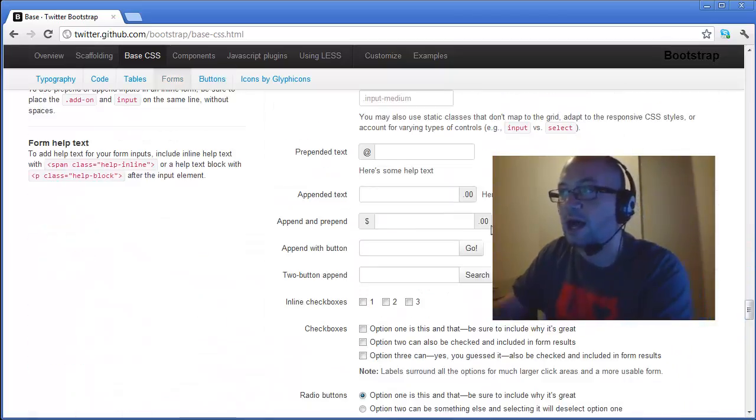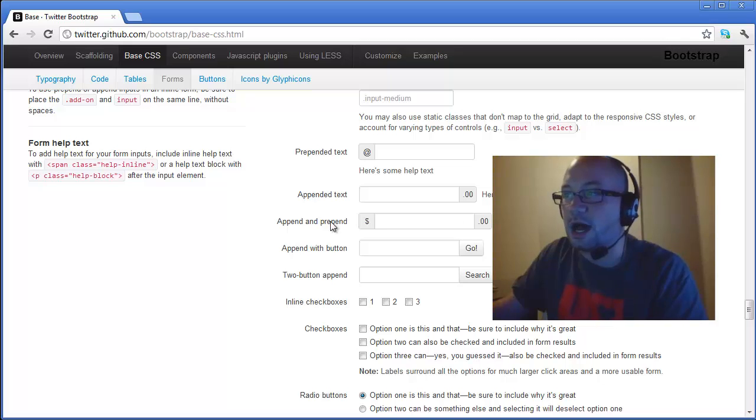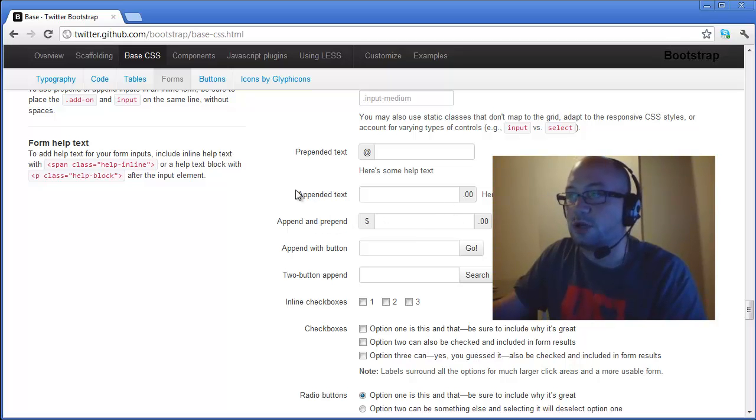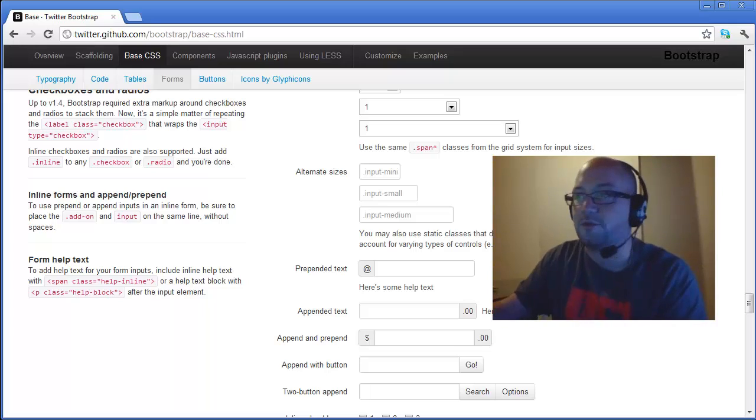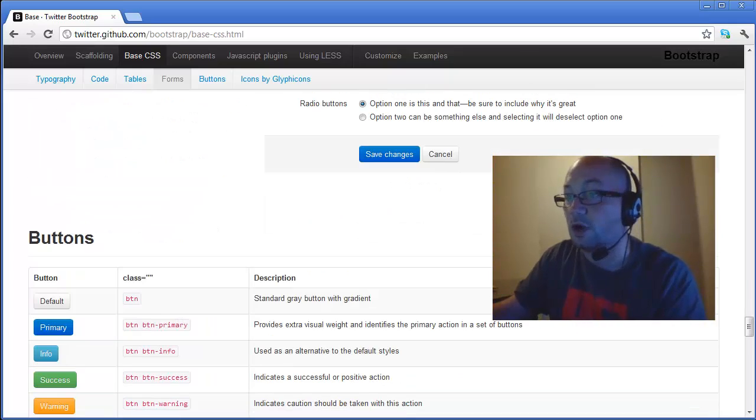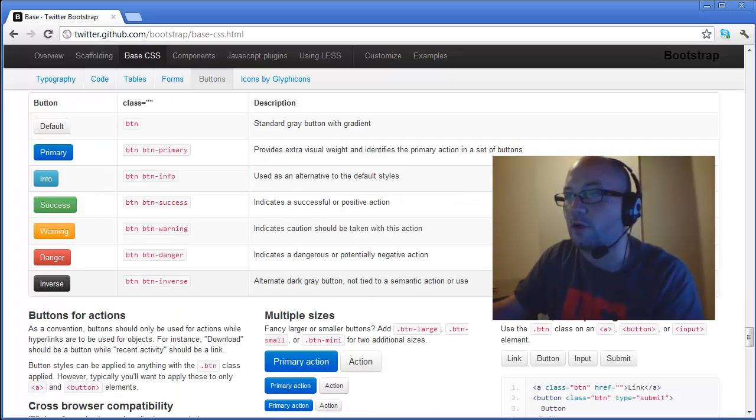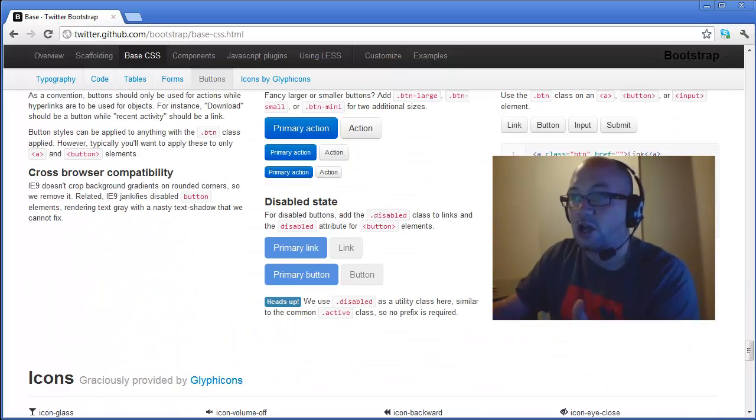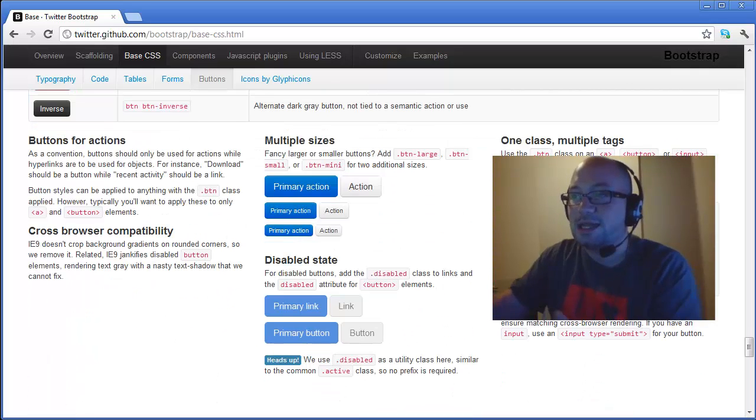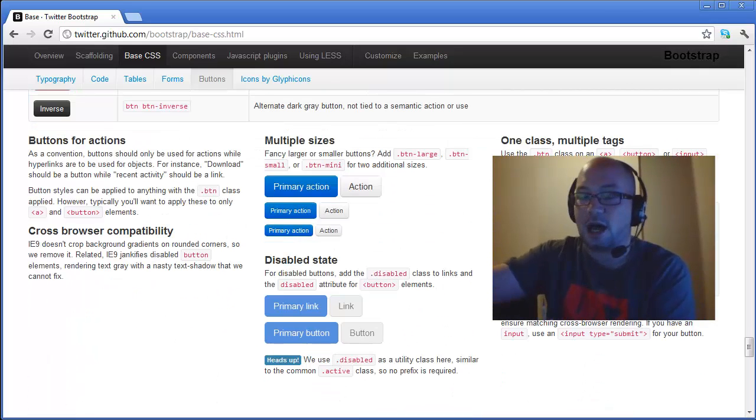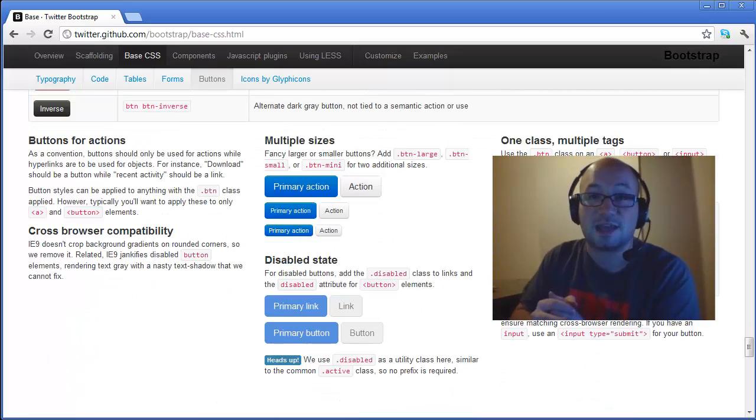We can adorn some of our form elements with append and prepend that we can use inside of our form elements or alongside of them. It also goes further.